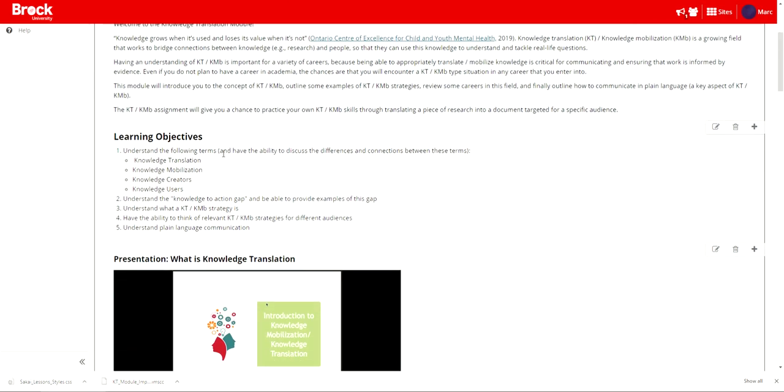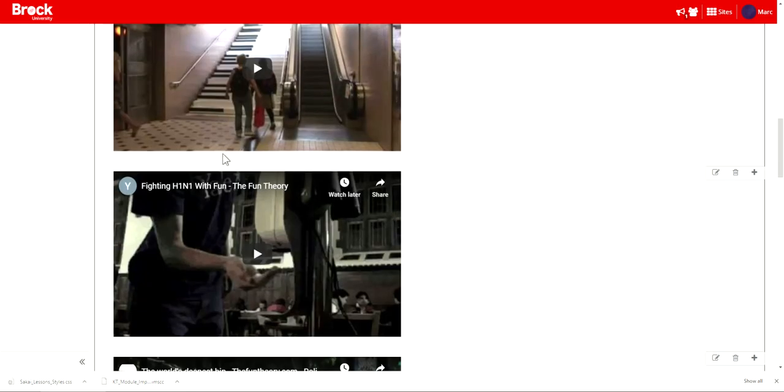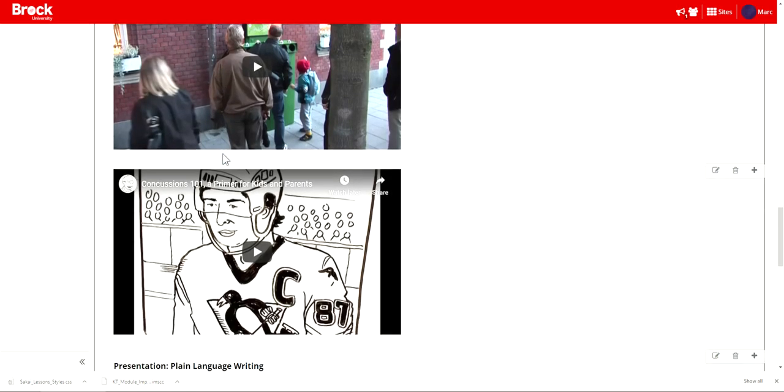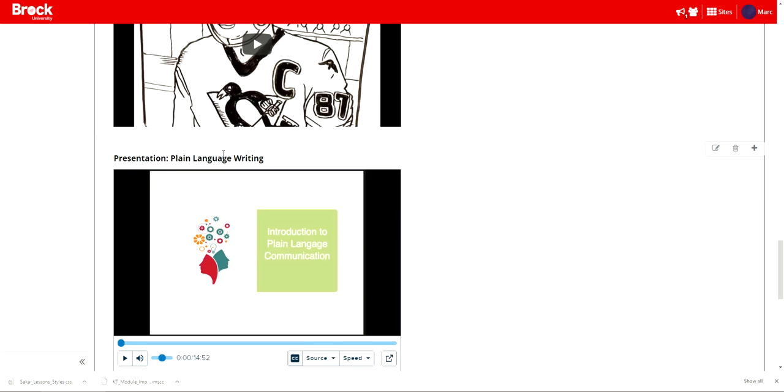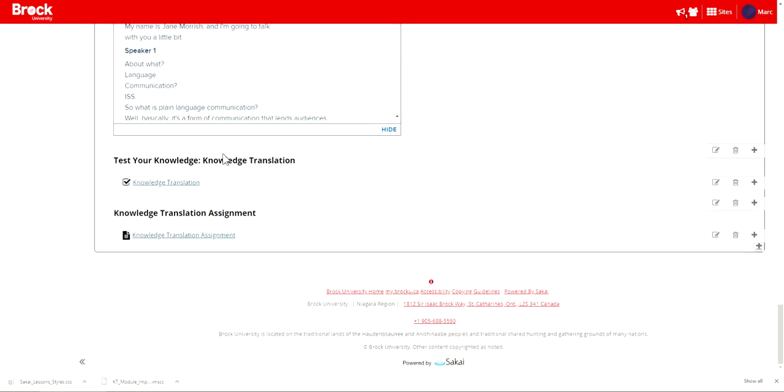Clicking upon it should allow me to see that the import has completed successfully and that includes all of the media that's available within the module as well as the quiz that follows the content and the assignment.